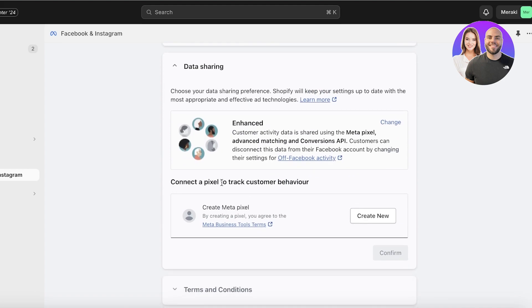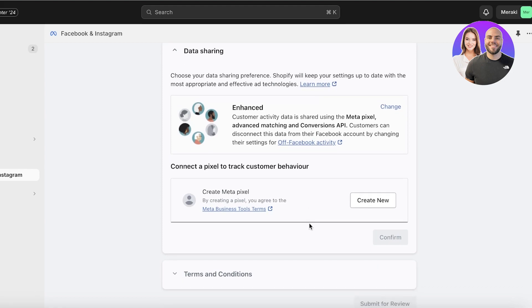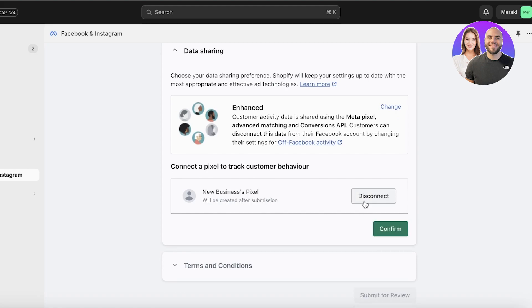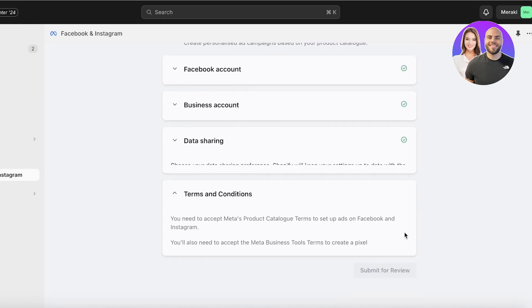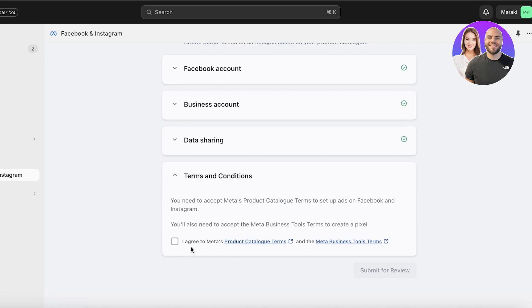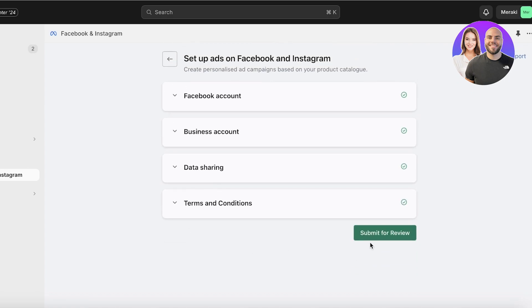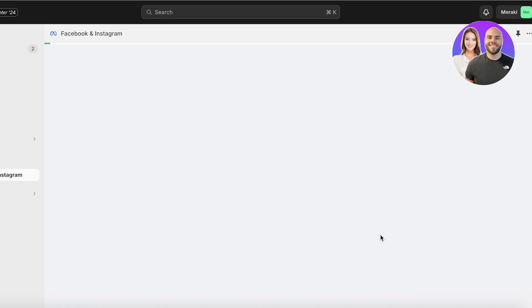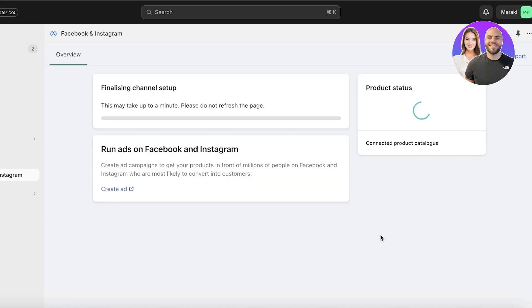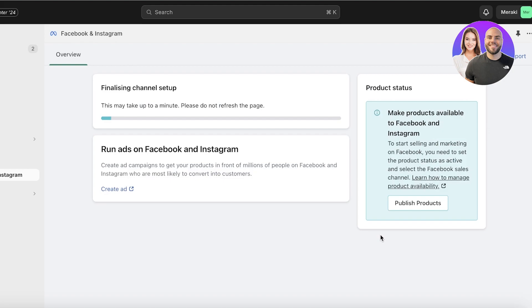Now you have the option to connect a pixel to track customer behavior. This is the most important step. You're going to click on Create New, and then a new business pixel will be created after submission. Your business pixel will be created—click on Confirm, agree to the privacy policy, and submit for review. Just like that, your submission will be sent and it may take a few minutes for this to be completed and our Facebook Pixel to be inserted to our Shopify store.